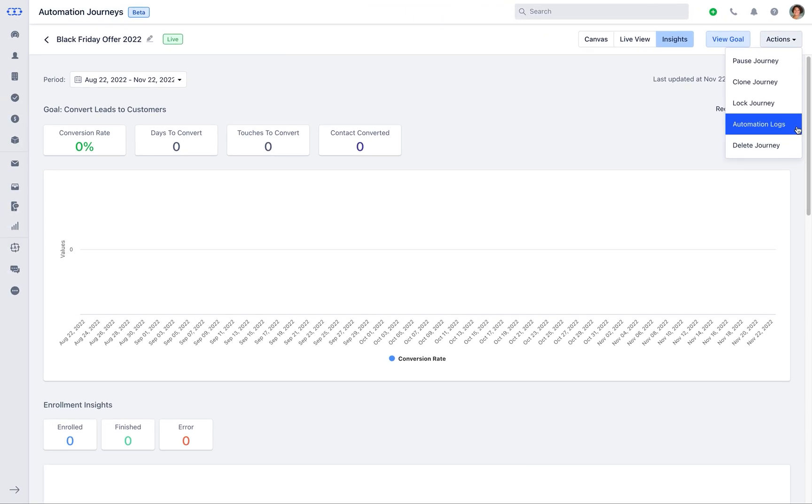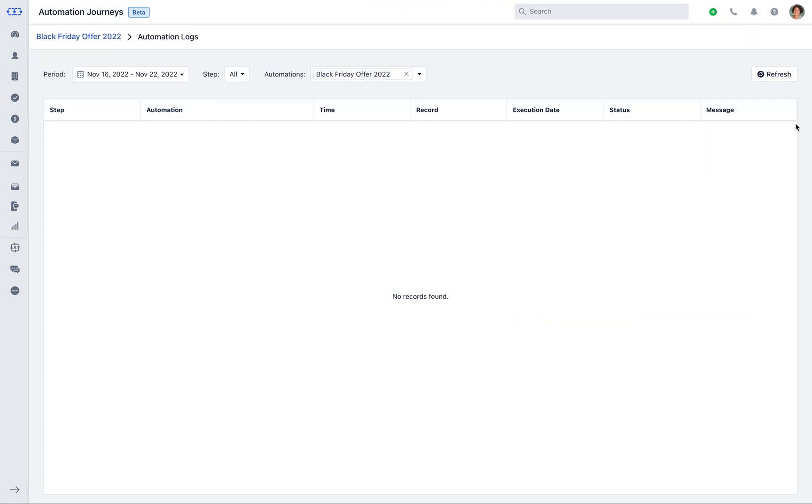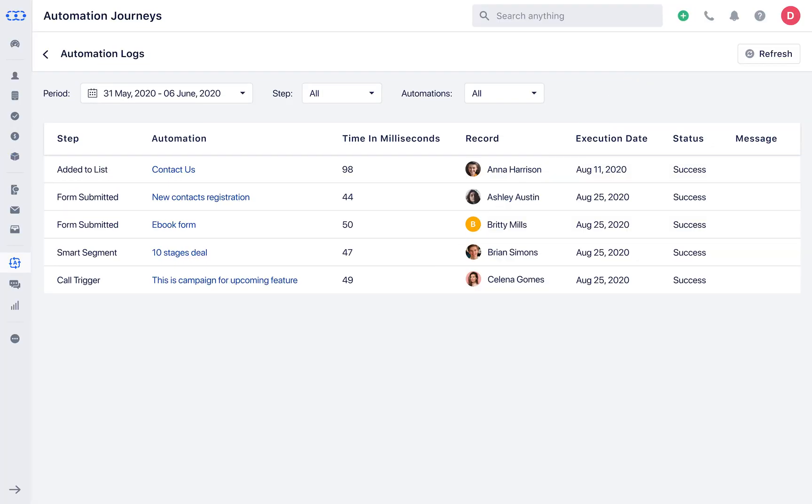Automation logs gives you an insight about records passed through the automation journey. Let us see how the automation logs will look once it is live.